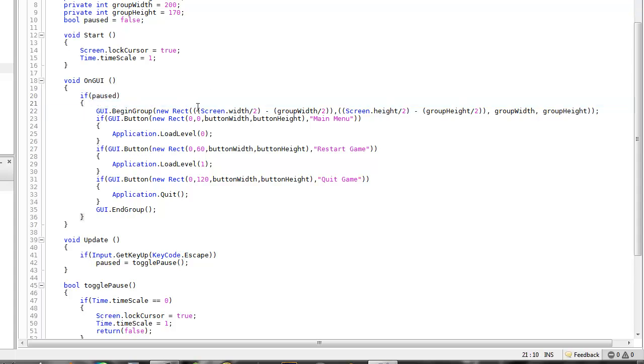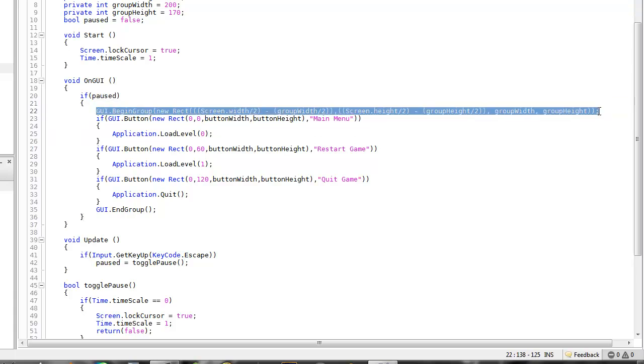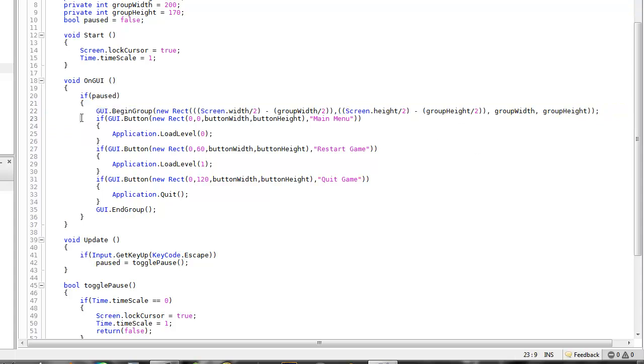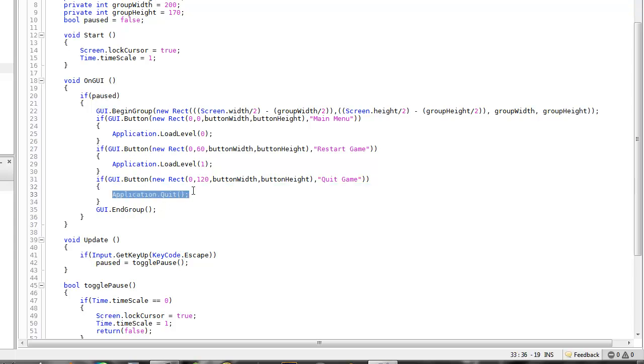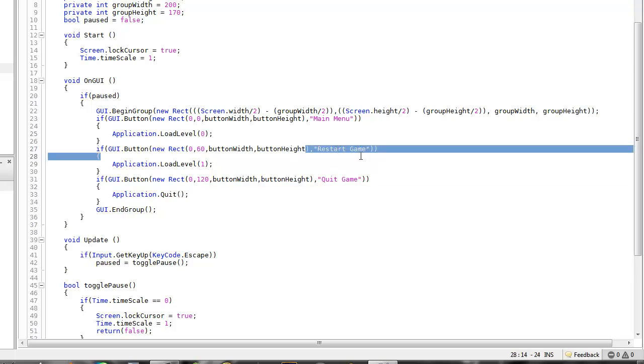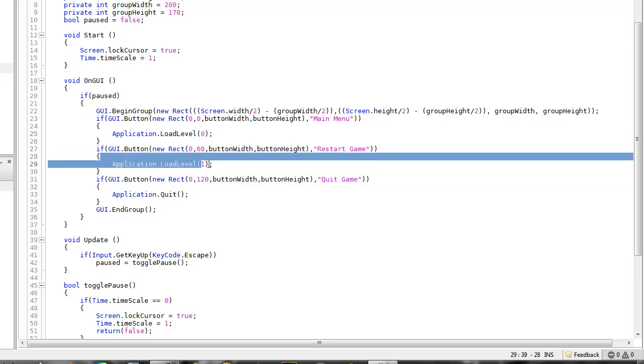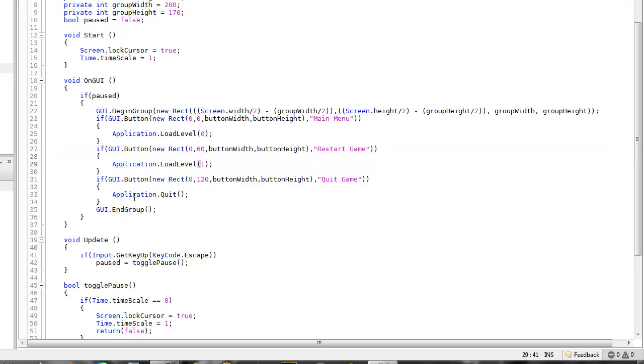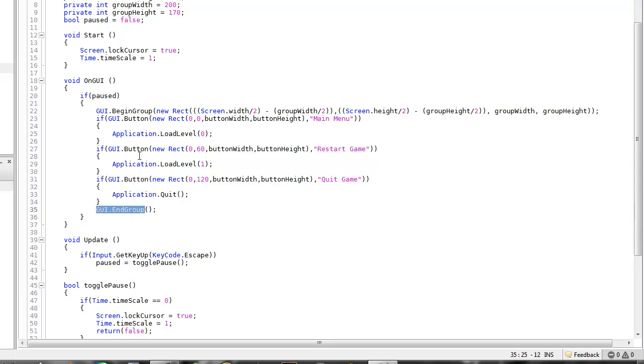GUI begin group, new rectangle, blah blah blah. This is the rectangle group that I'm giving it. So this is containing all the buttons, these basic GUI buttons. This is where button width and button height come in so they're all the same. I don't want to type it in a million times. Give it a little bit of spacing in it. And then give it what it does, you know, main menu loads the main menu. Restart game, reload the game. Quit game, you know, application.quit, so it just exits the whole application. And then I'm going to end the group so that everything that's in here is just clumped together in a group.